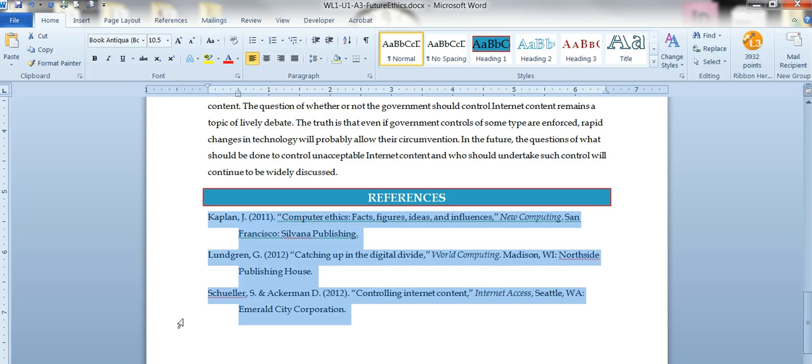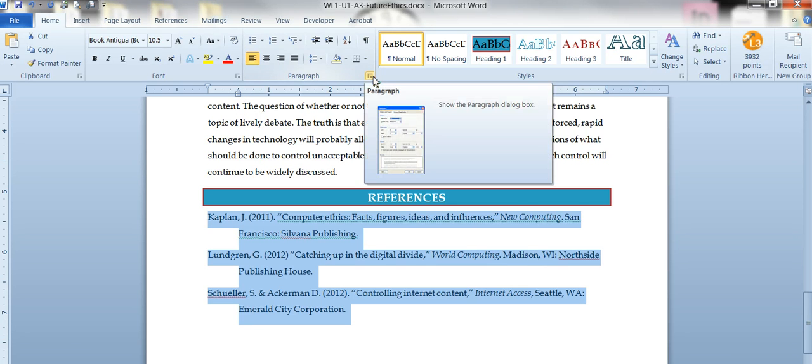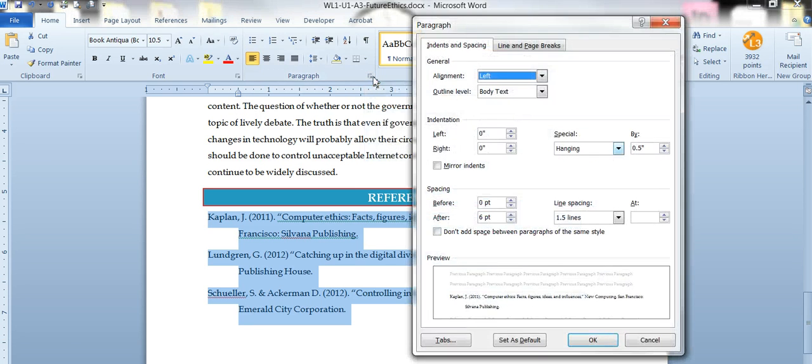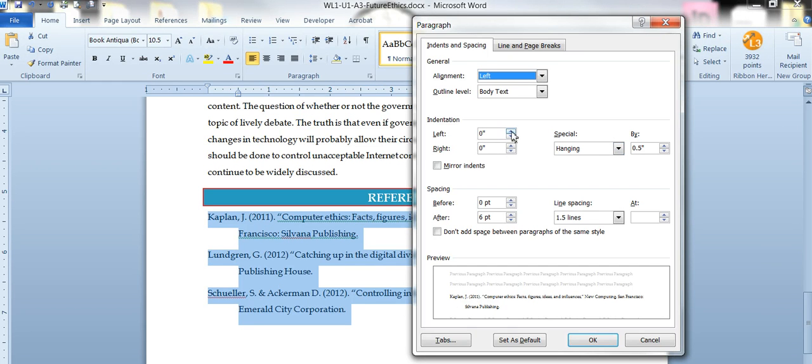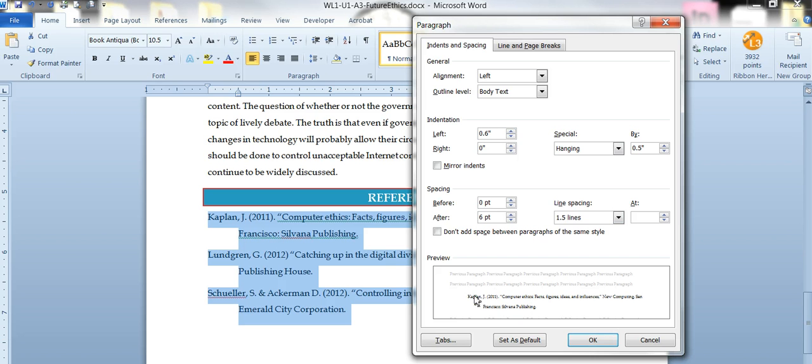So you've got two ways depending on your steadiness with your mouse. You can use the mouse to slide these little guys around or you can go to the paragraph group, the more button and change it to hanging right there. Don't change this indentation or it will move your whole selection over rather than just the second line rather.